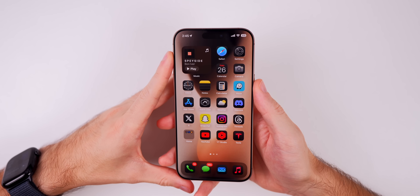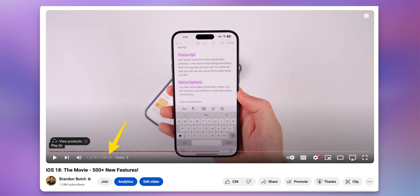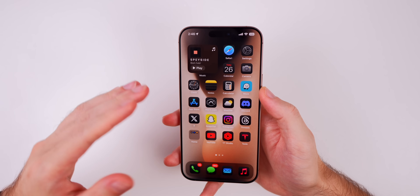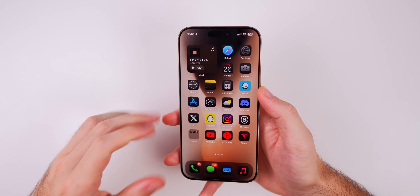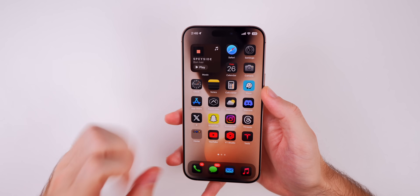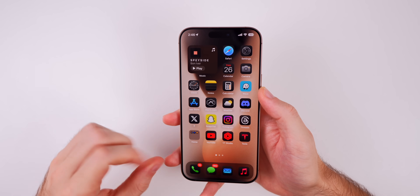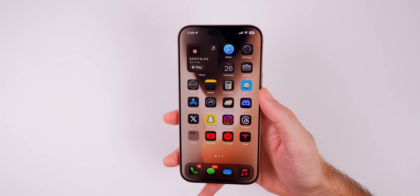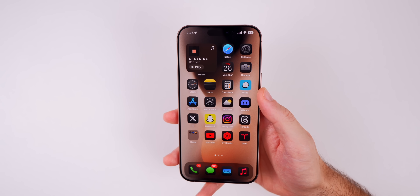What's up guys, my name is Brandon. If you don't want to watch a three-hour video on iOS 18, but you also don't want to see all the features you already know about, you've come to the right spot. In this video I'm going to be showing you more than 35 of the best hidden features included in iOS 18.